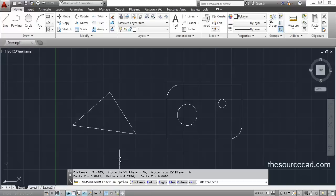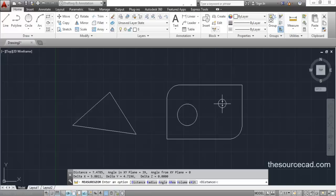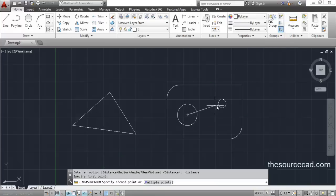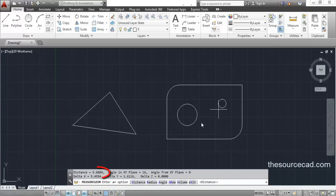Now let's inquire the distance between the centers of two circles. We have made two circles and we want to know the distance between their two centers. I'm going to select the measure tool again, click on the center of the first circle and then the center of the second circle. The distance is 5.6884 units.